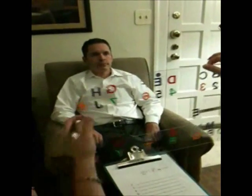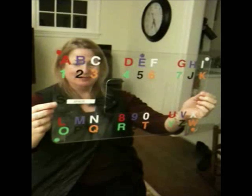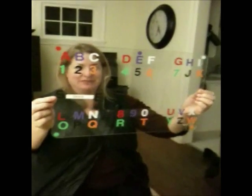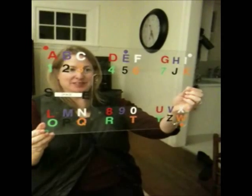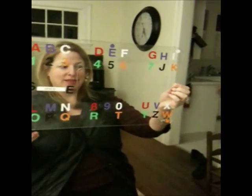Now let's watch this pair use the e-tran board to spell out the words 'my leg.' Green, purple — M. Orange, green — Y. Space. My. Green, green, red — L. Purple, purple — E. White, red — G. Leg.